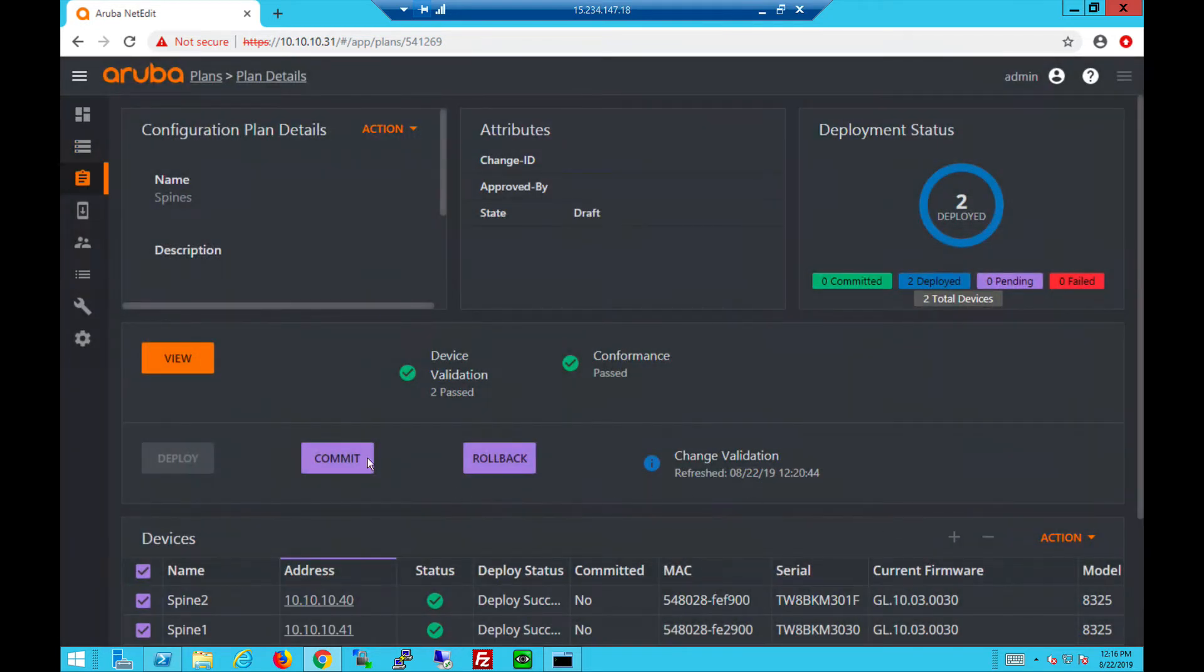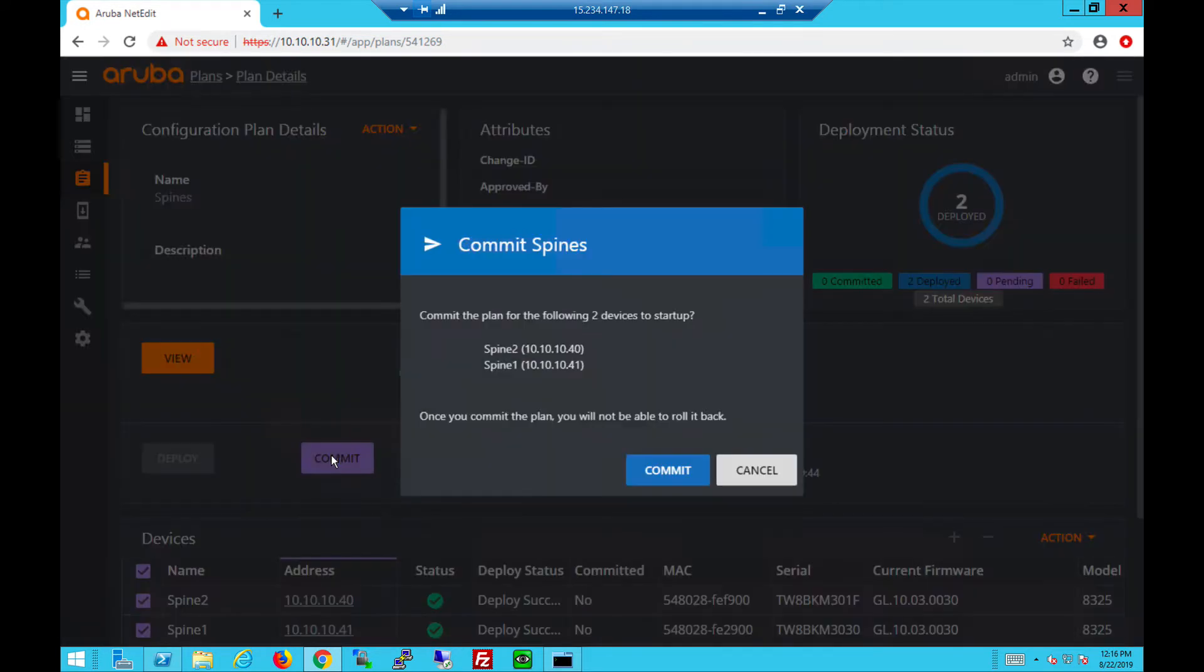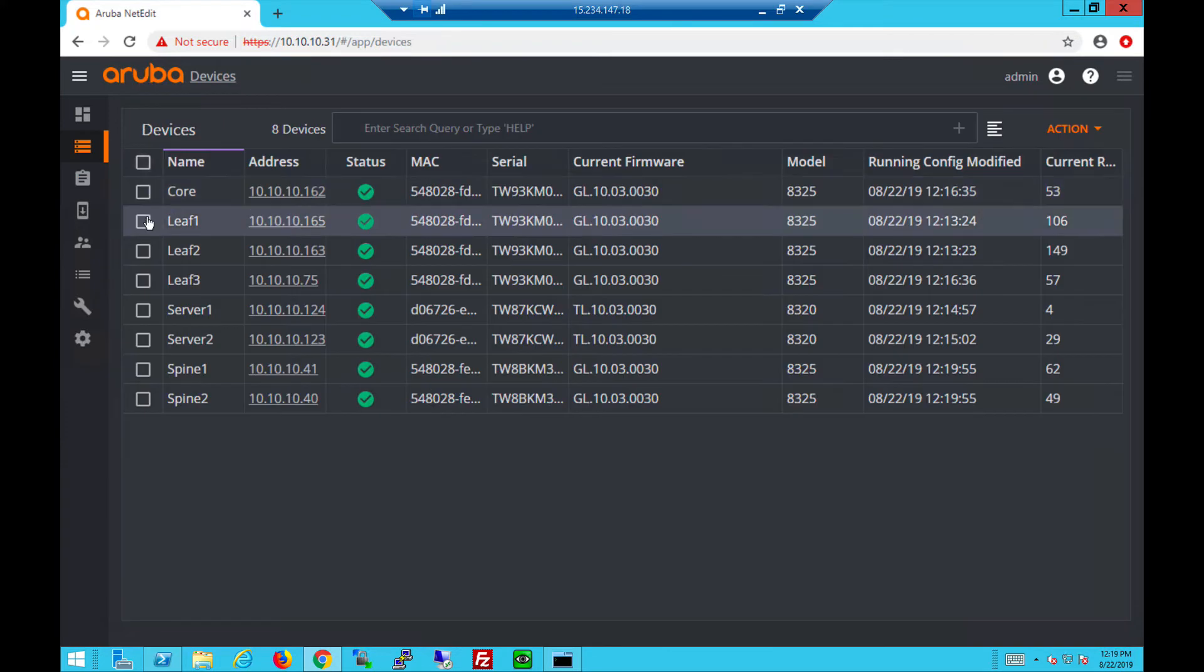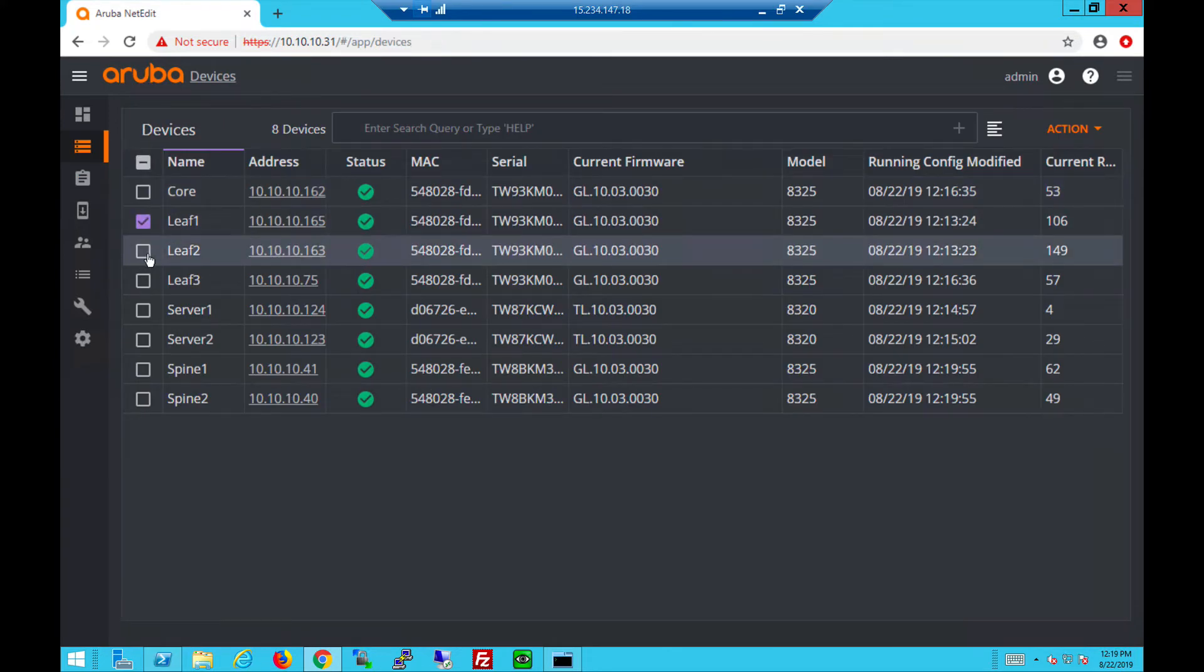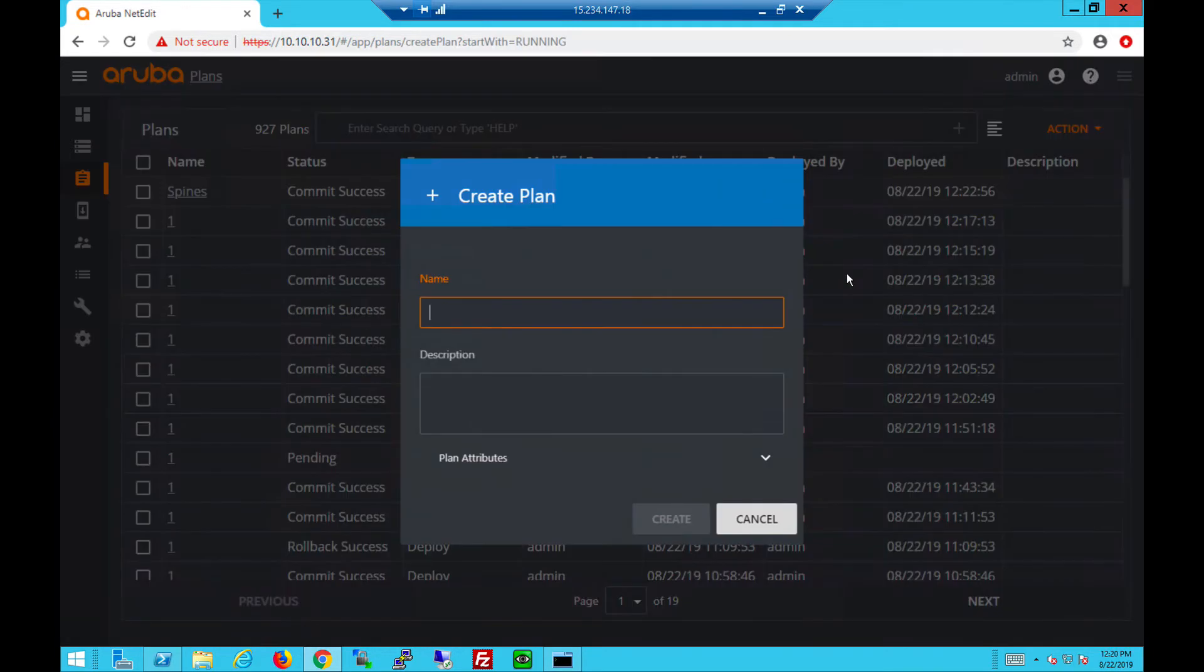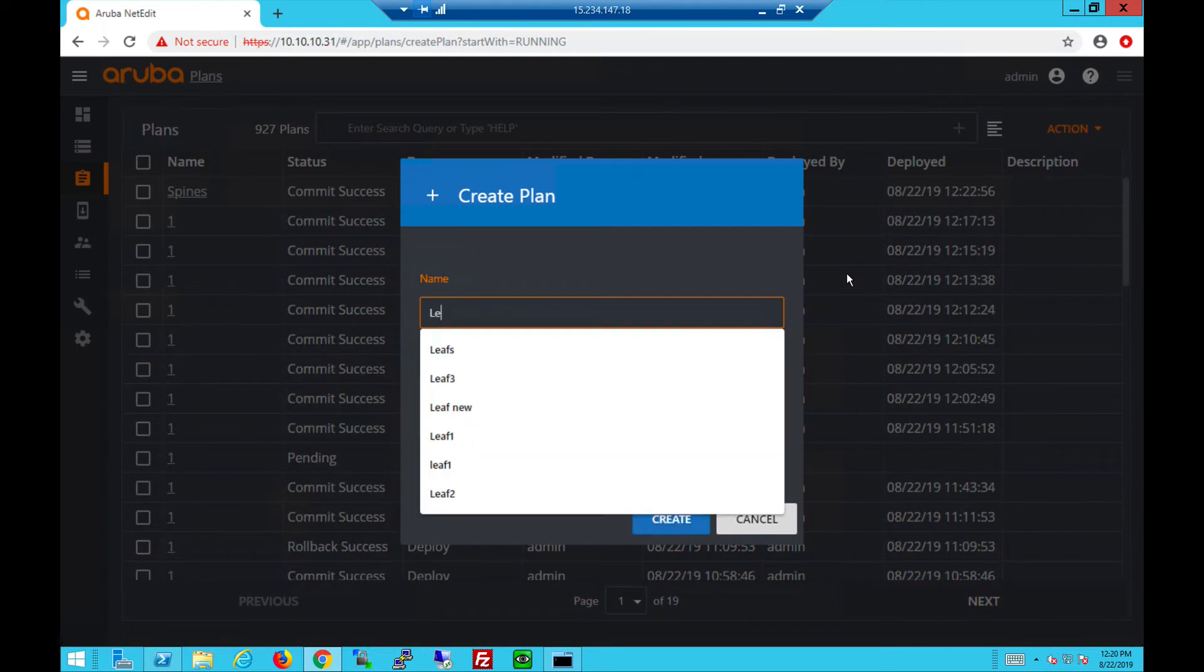Let's create a plan for the leaf switches next. Select all three leaves, edit running config, give it a name, and create.